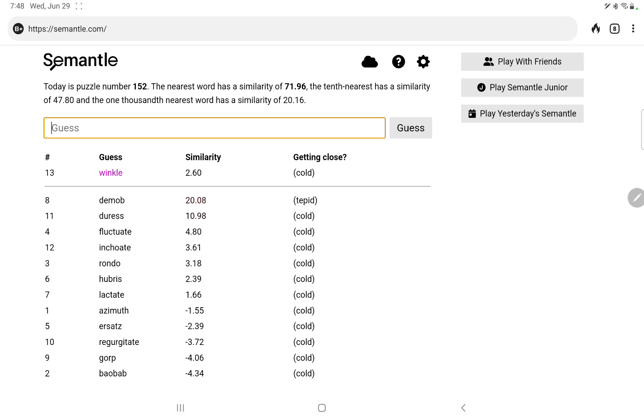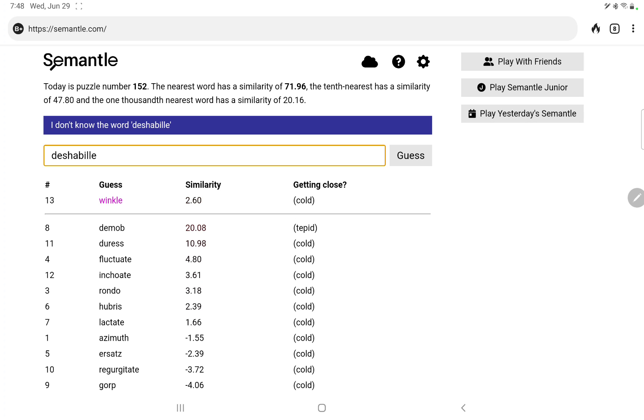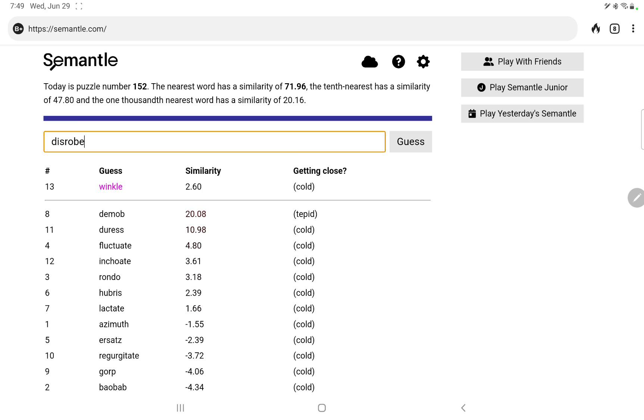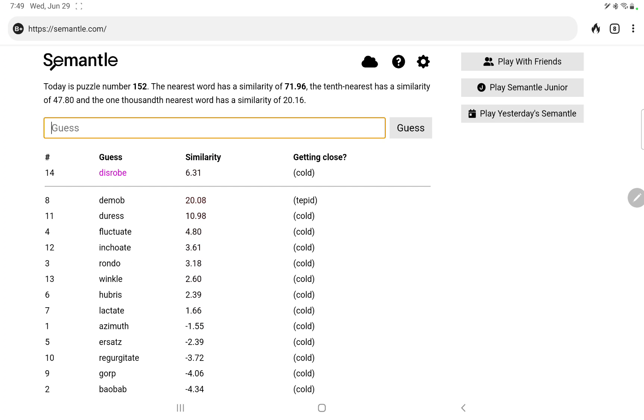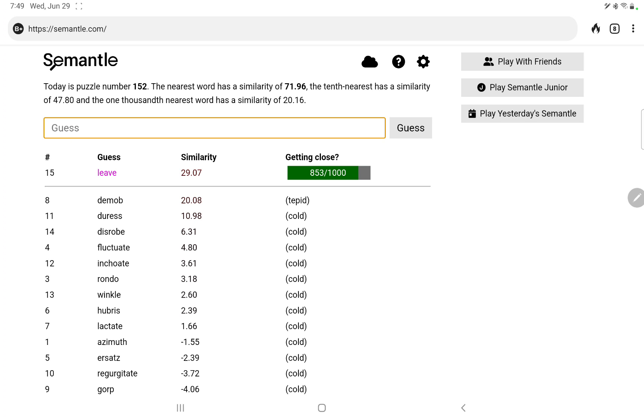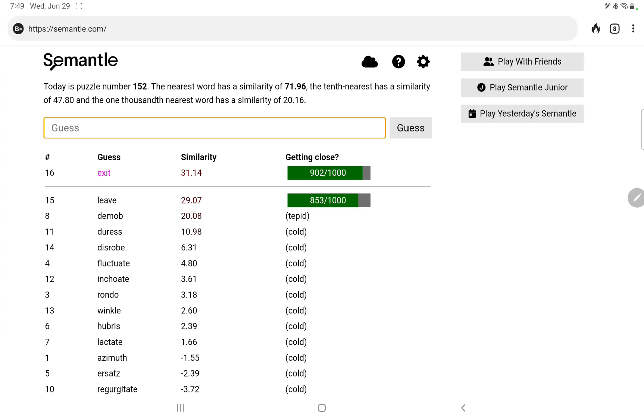Let's see if I know how to spell déjà vu, no, obviously I don't. How about disrobe, no. Okay, tomb, so leave, ooh, there we go. Exit, 902, go.